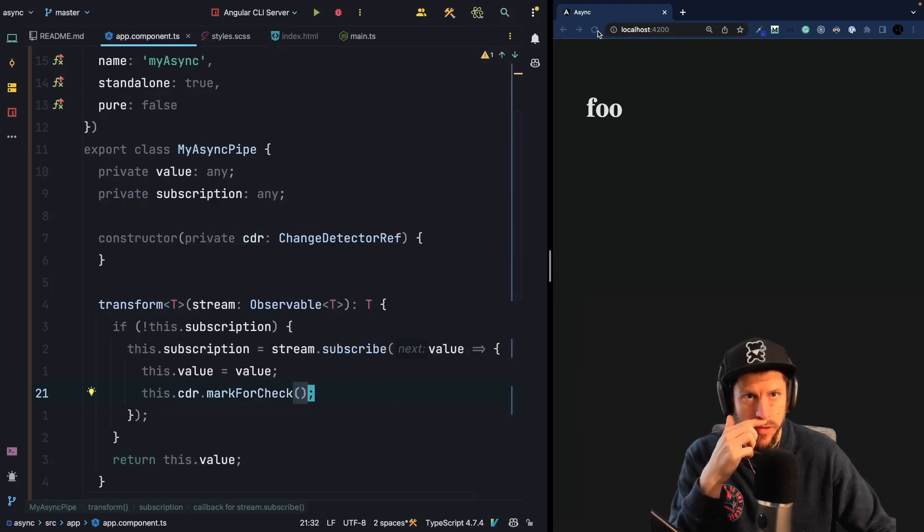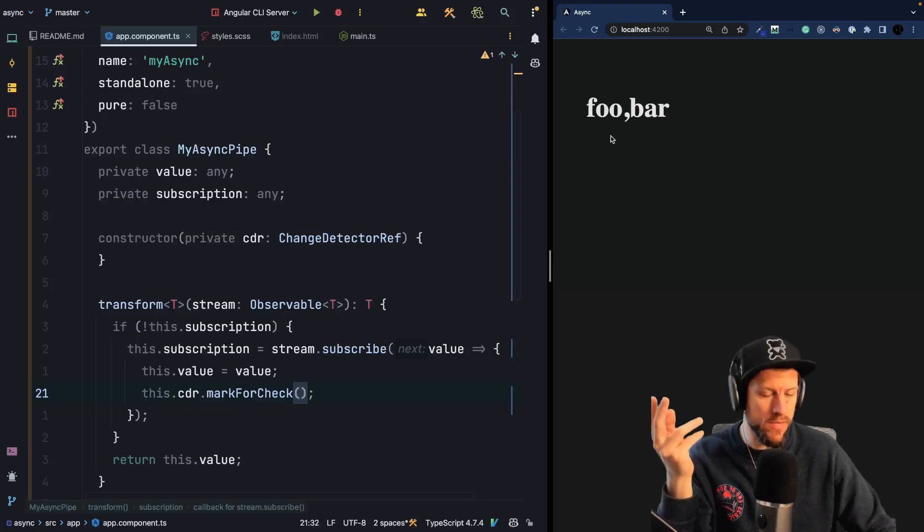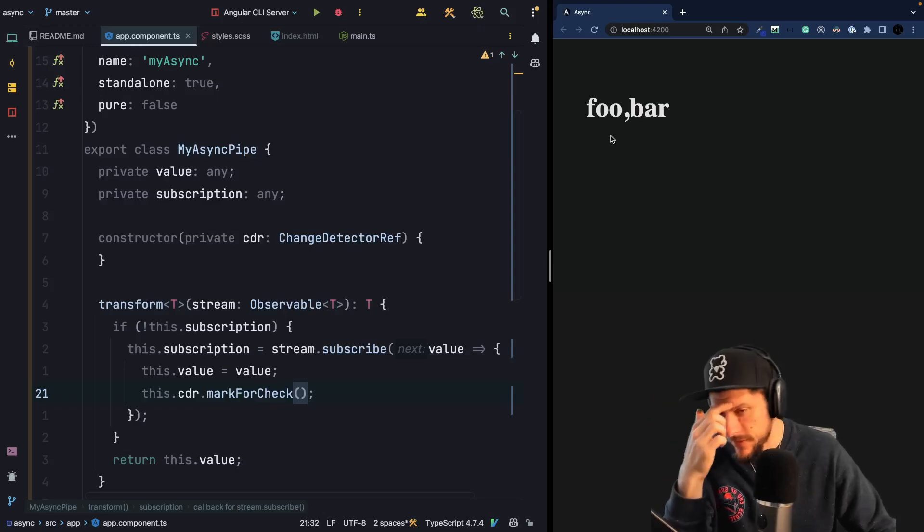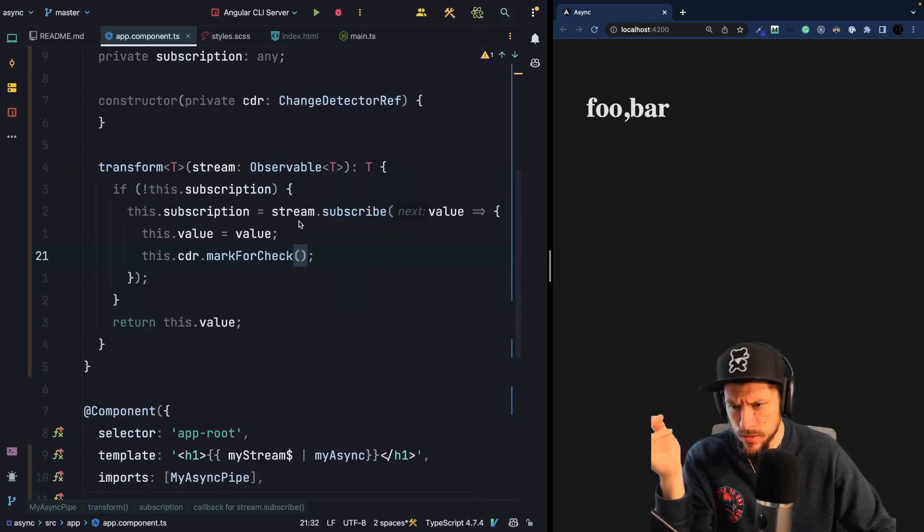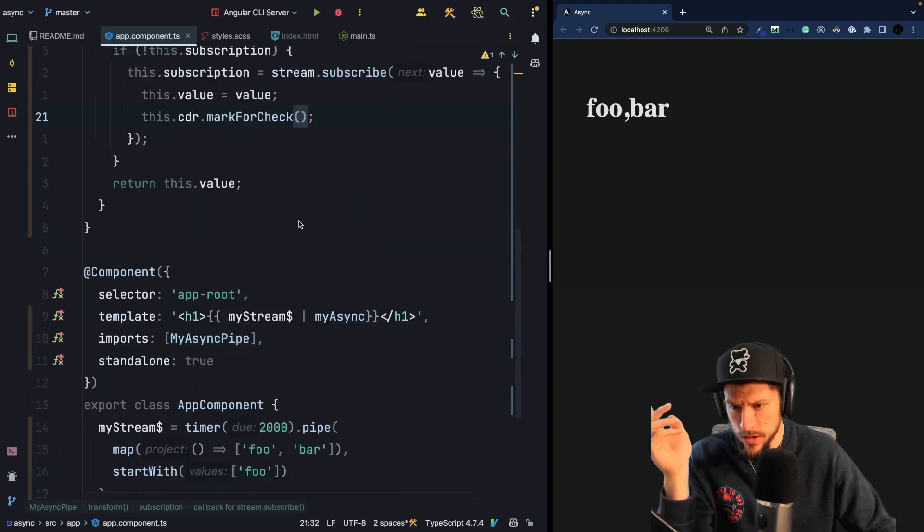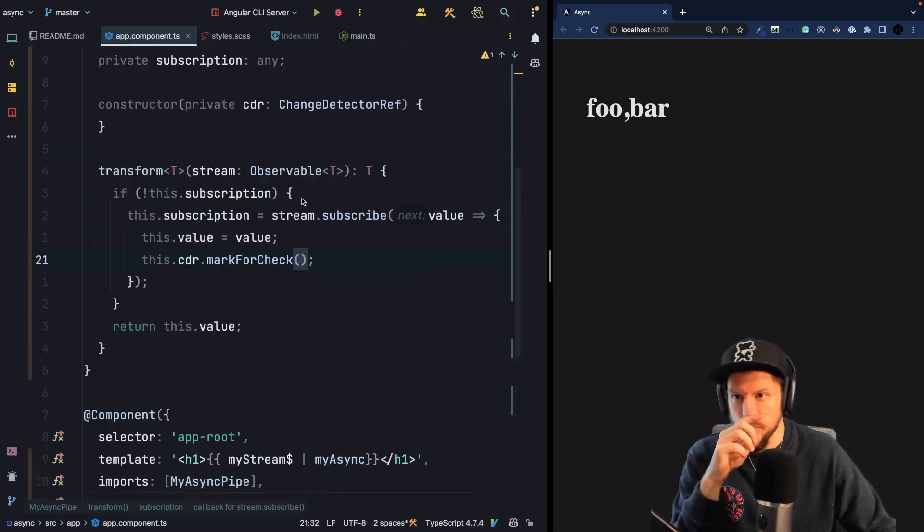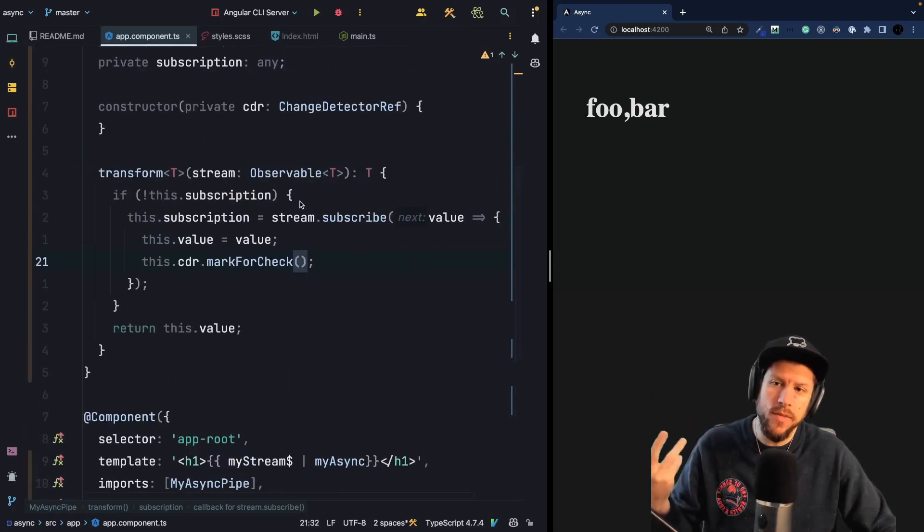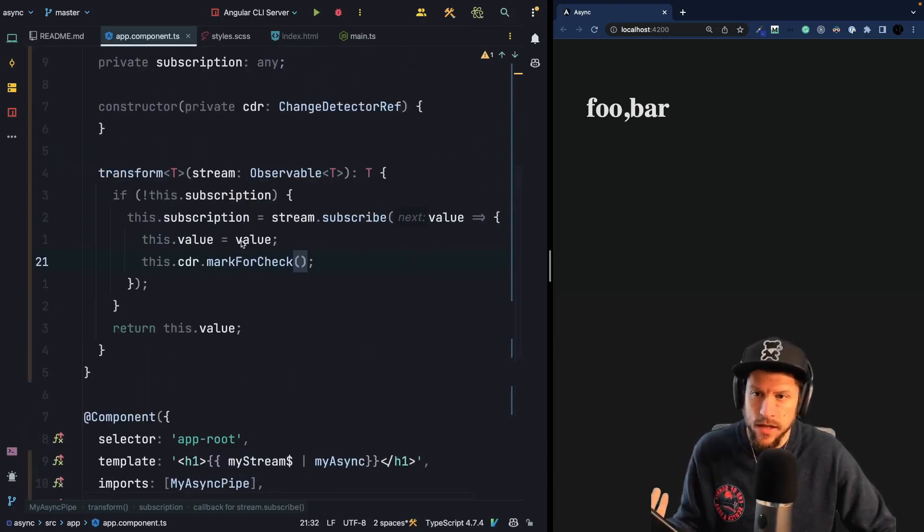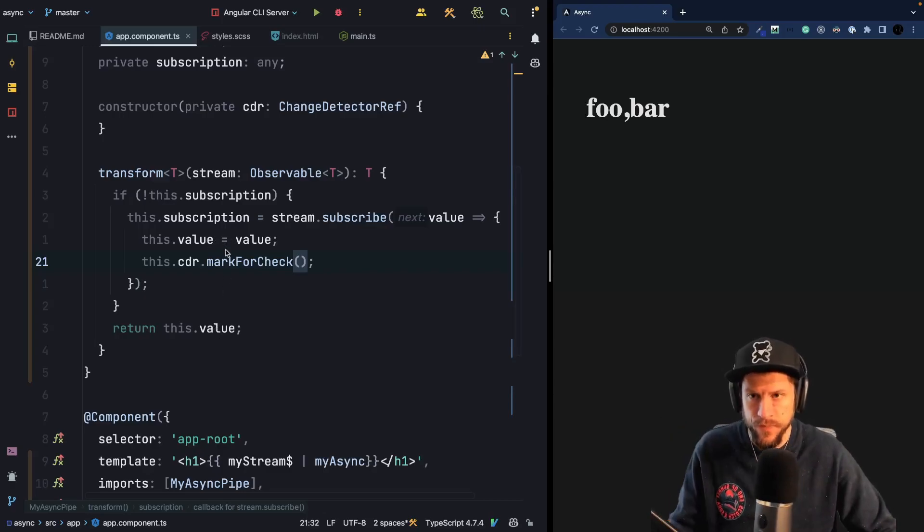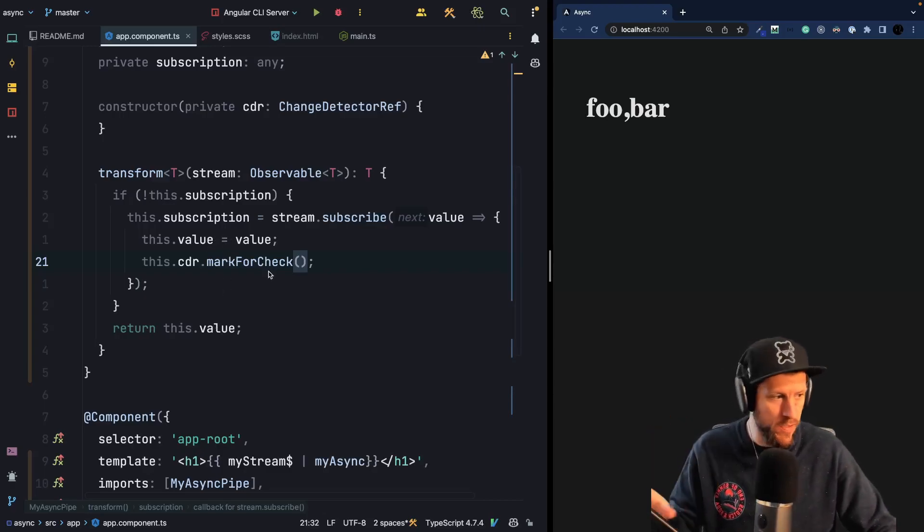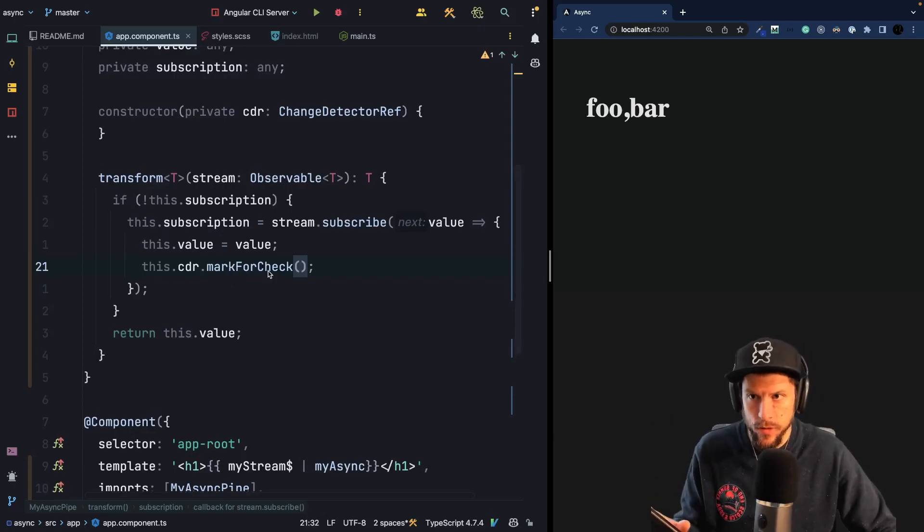Now if we refresh, we can see that foo is there and bar comes after three seconds, three or two. It was two. After two seconds, bar emits. Because our transform method is run again, the value is correctly updated and returned. So that's basically how the async pipe works.